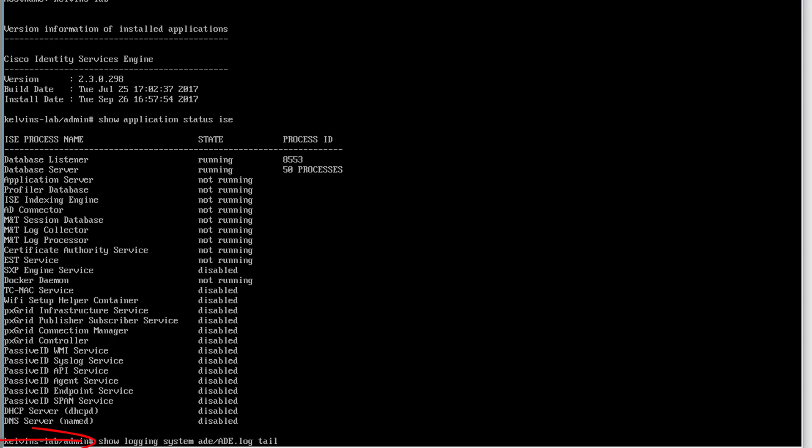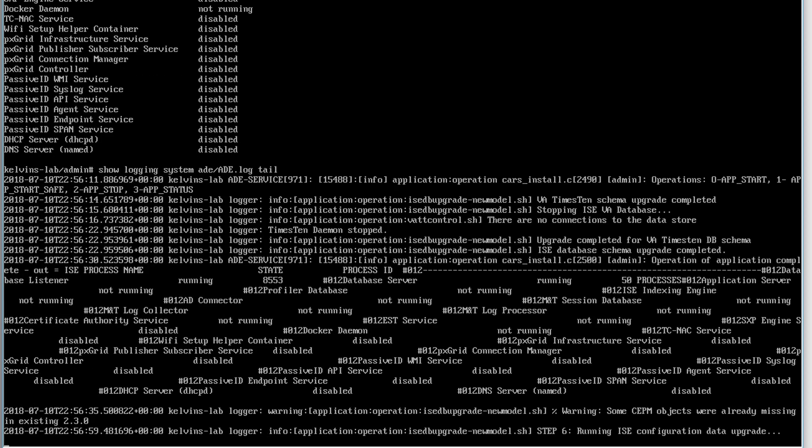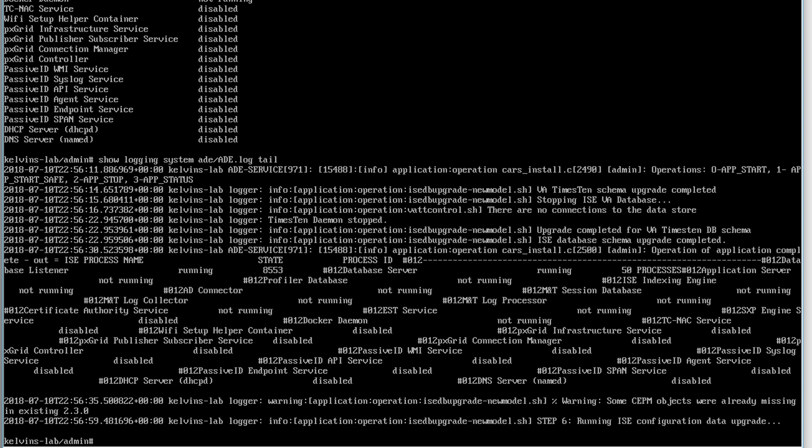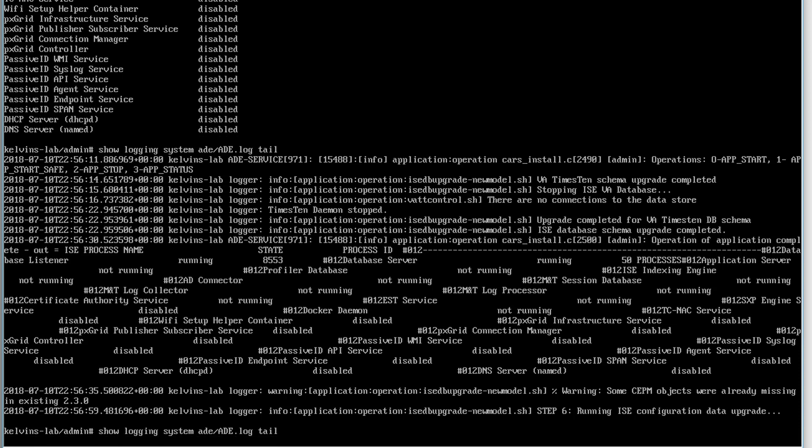And this allows us to connect to the graphical user interface. And a very useful command is show logging system ade forward slash capitals ade.log. Now I recommend putting the command on entail because it'll take you to the bottom of the logs, and it'll also, as the upgrade is progressing, it's going to output everything on screen for you to see. So you could just wait there until it's finished and then resume by pressing control and C to quit.